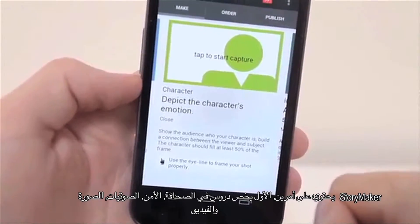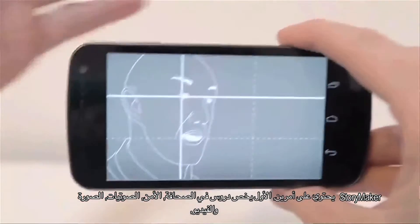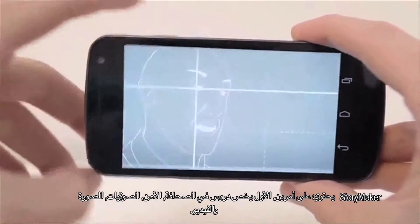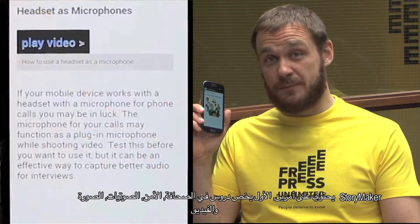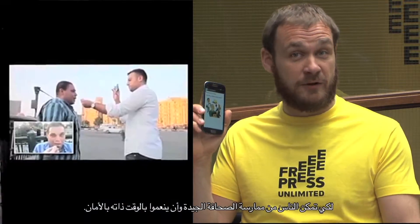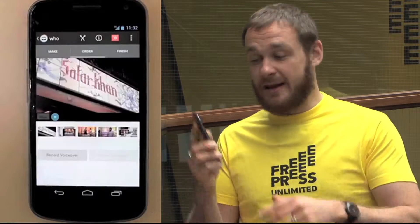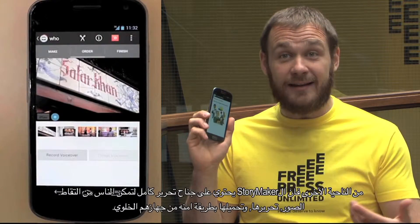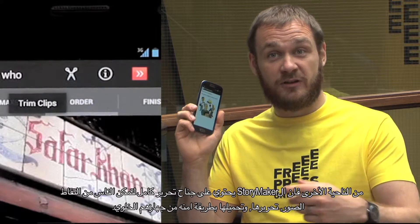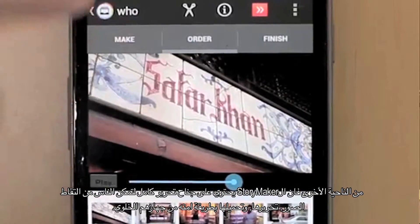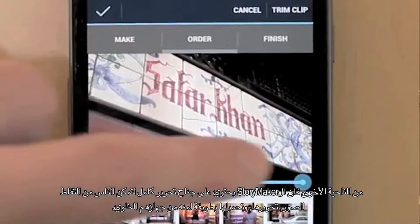Storymaker contains two things. On the one hand, it has lessons in journalism, security, audio, photo, and video to enable people to be safe and do good journalism. On the other hand, it has a whole editing suite enabling people to capture images, edit them, and upload them safely and securely from their mobile device.